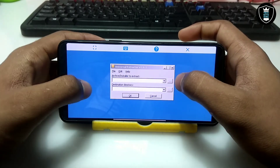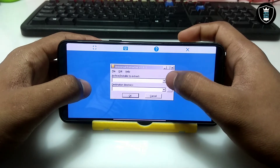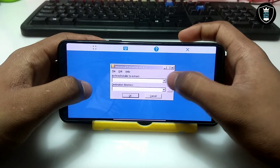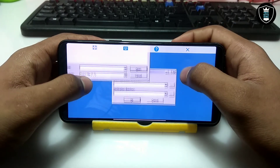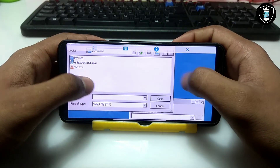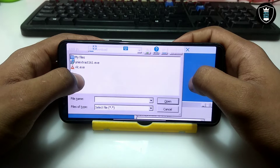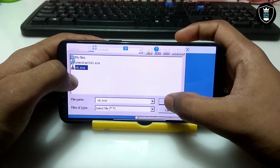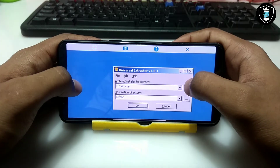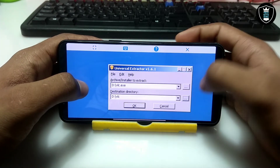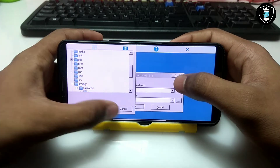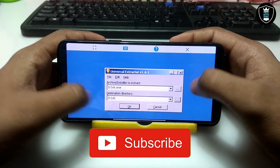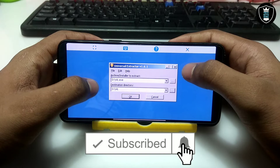Now you have to select which software you want to extract. Make sure you have the setup file of the software you want to extract. I'm going to extract VLC software — this is the official version of VLC. Now I'm going to open it. I have to select where to extract it, so I'm going to let it be on the D drive, because it will extract into the download folder of the phone storage.